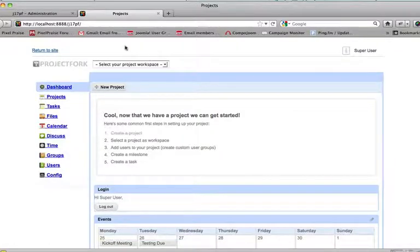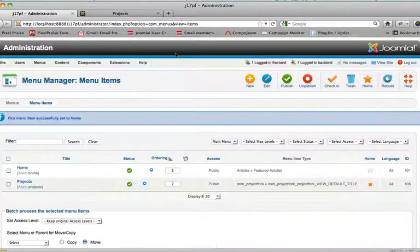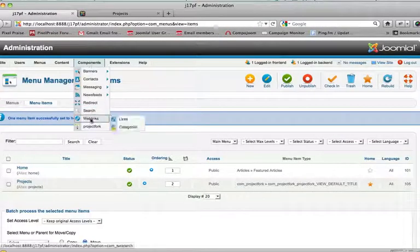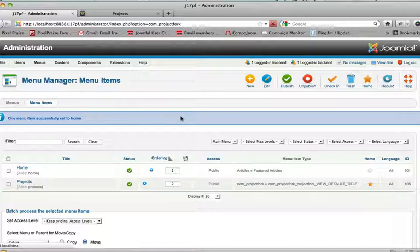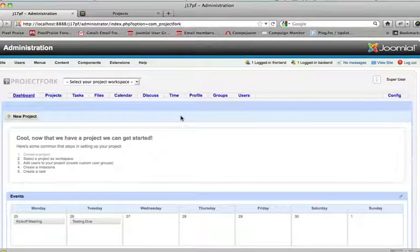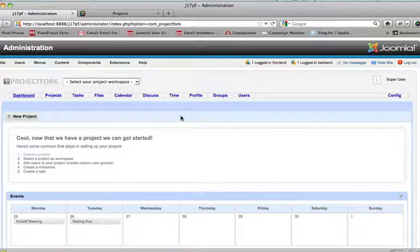And that's all done. And that is just a quick demo of how to get started with Project Fork.